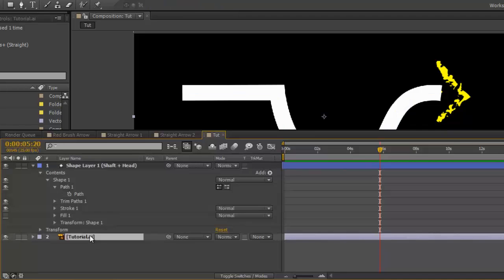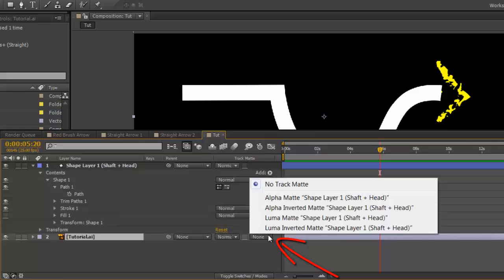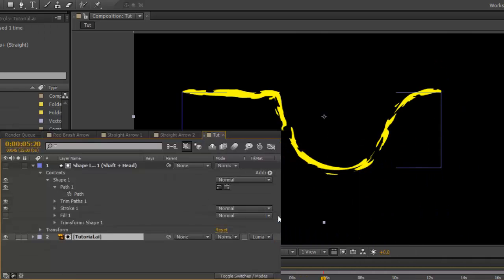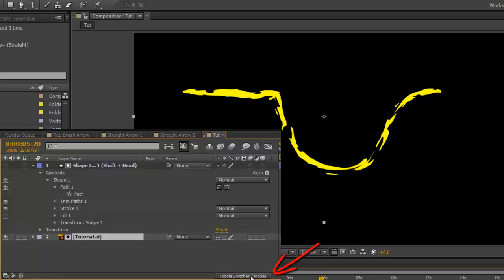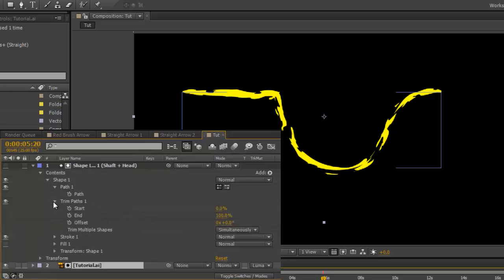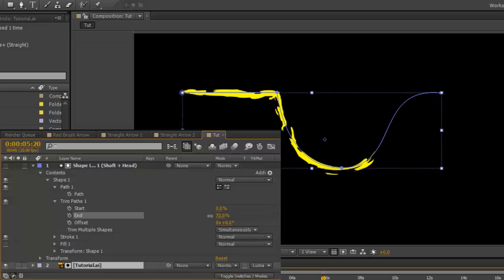Then select your Illustrator file. And where it says Track Matte, select Luma Matte. If you can't see the Track Matte, the toggle switches modes button underneath will bring it up. Now when you animate your trim paths in your shape layer, it will draw on and off.